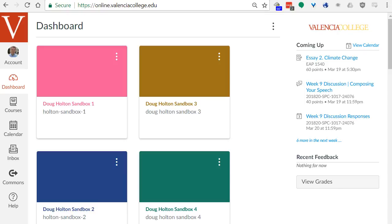In this video I'm going to show you how to add people to your Canvas Sandbox and also how to submit a link to your sandbox as part of the assignments for the Canvas Essentials course.